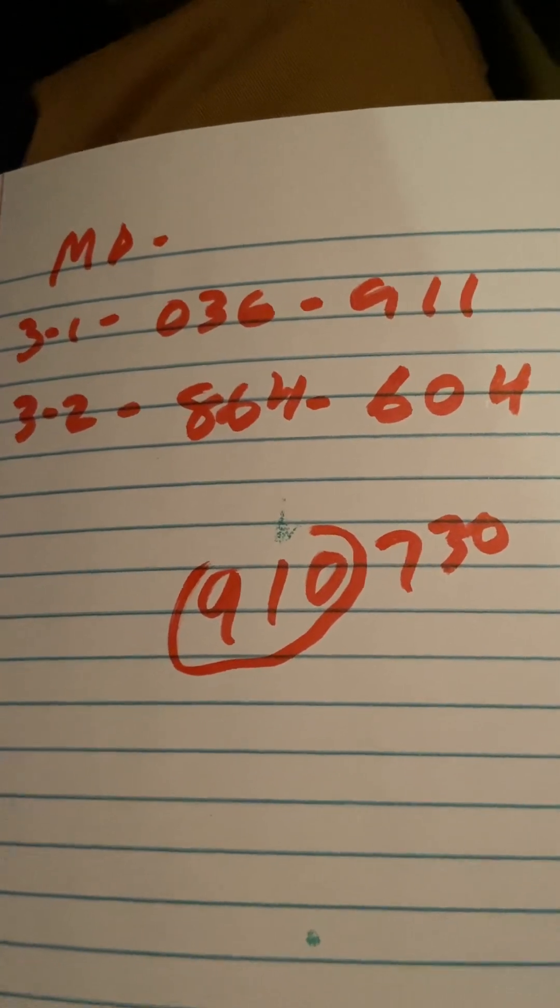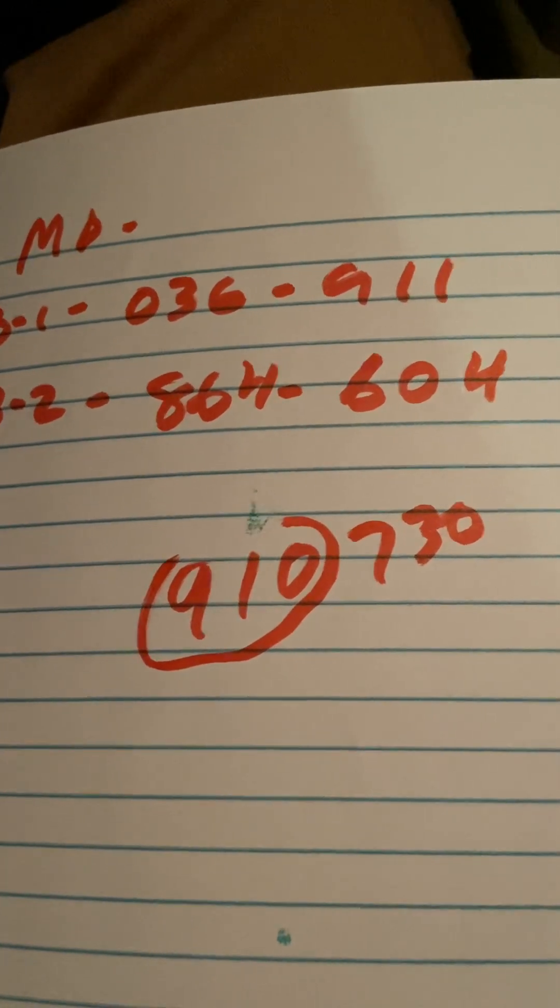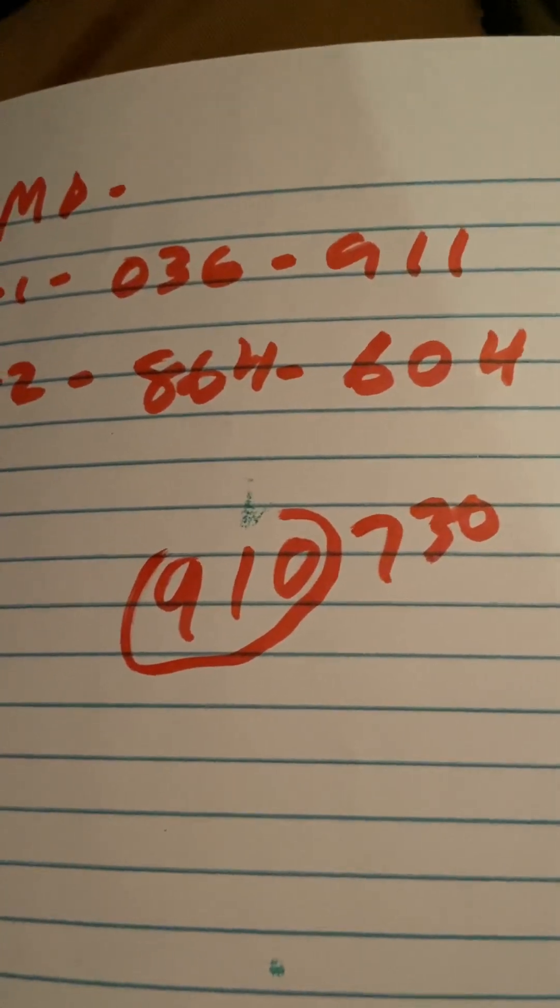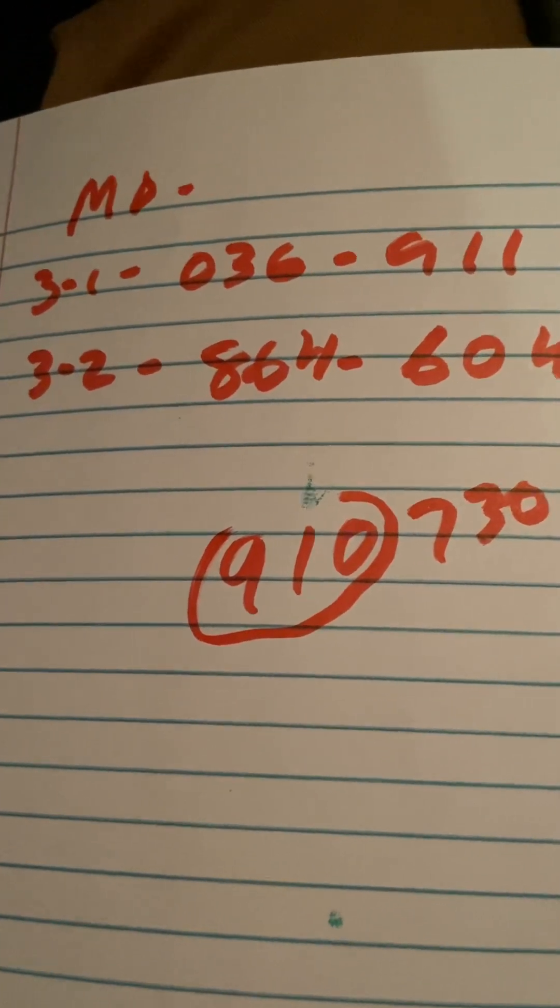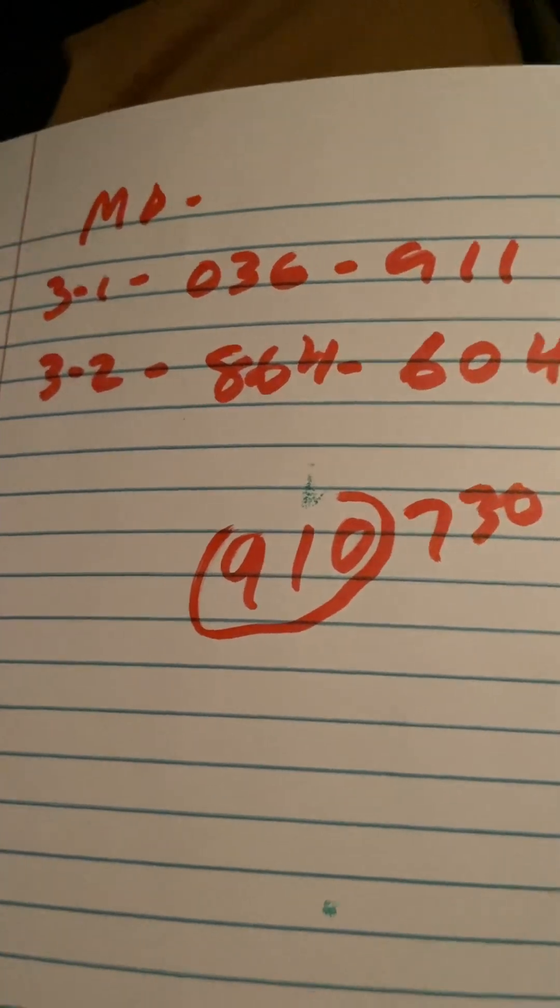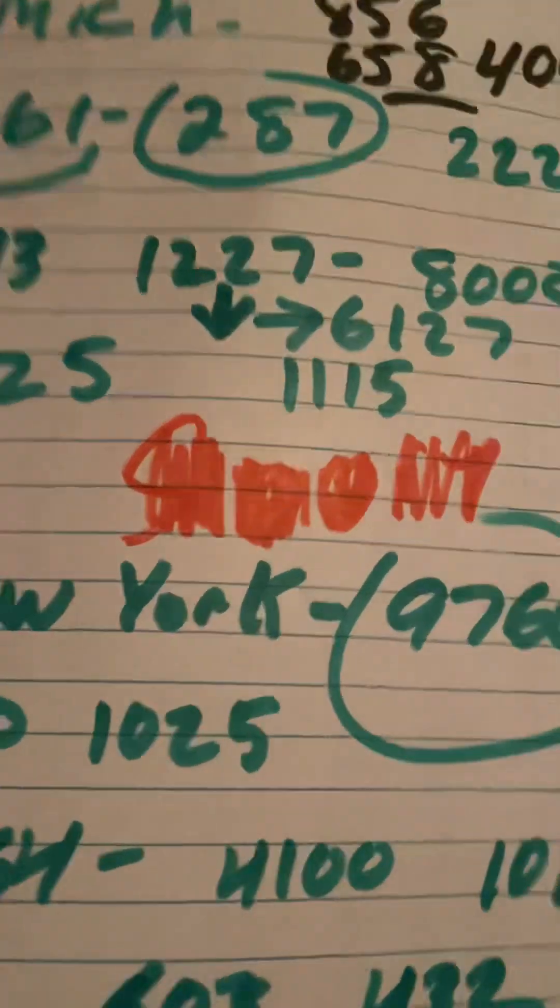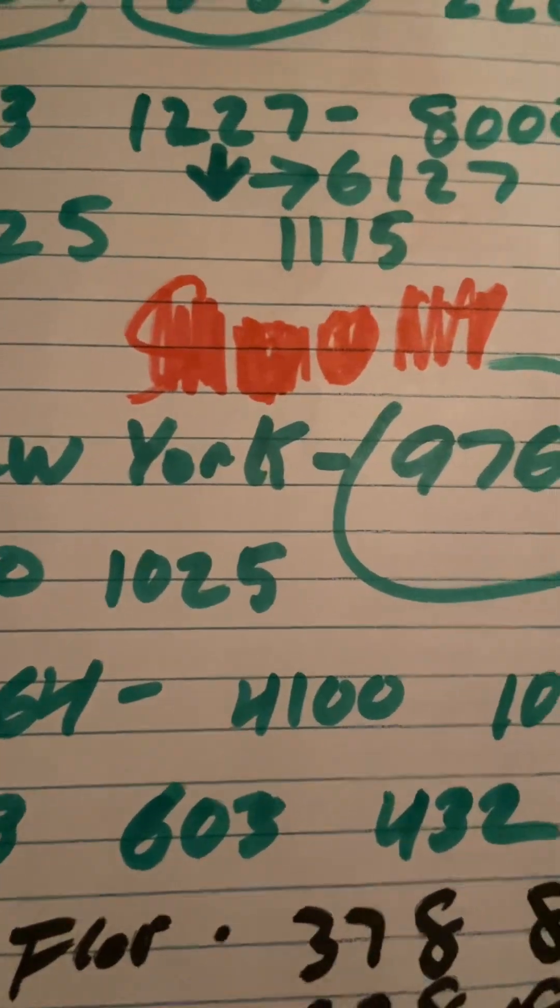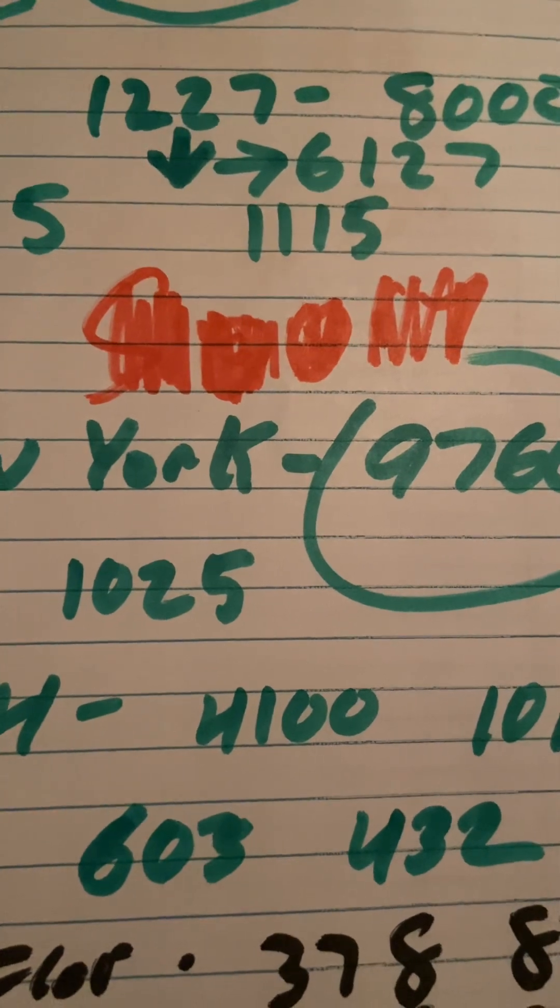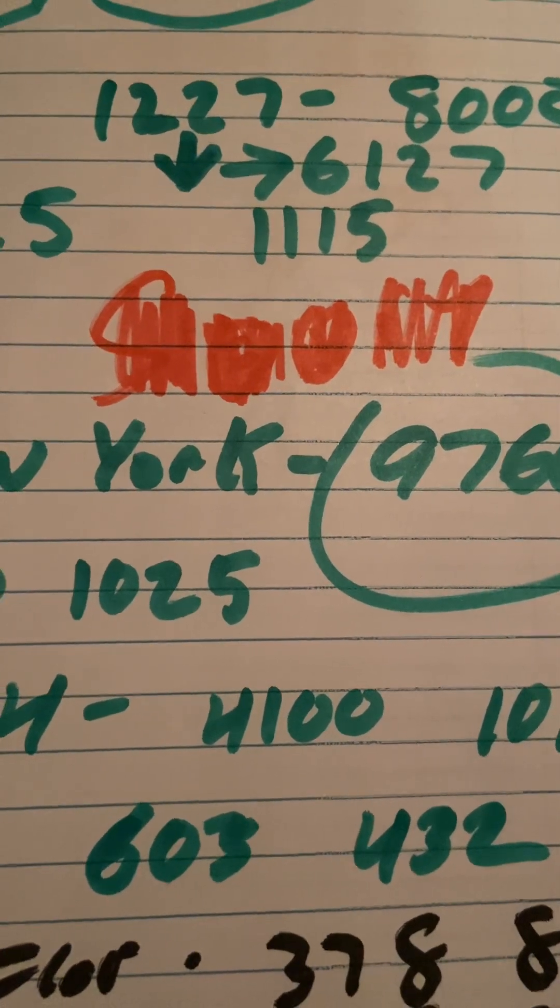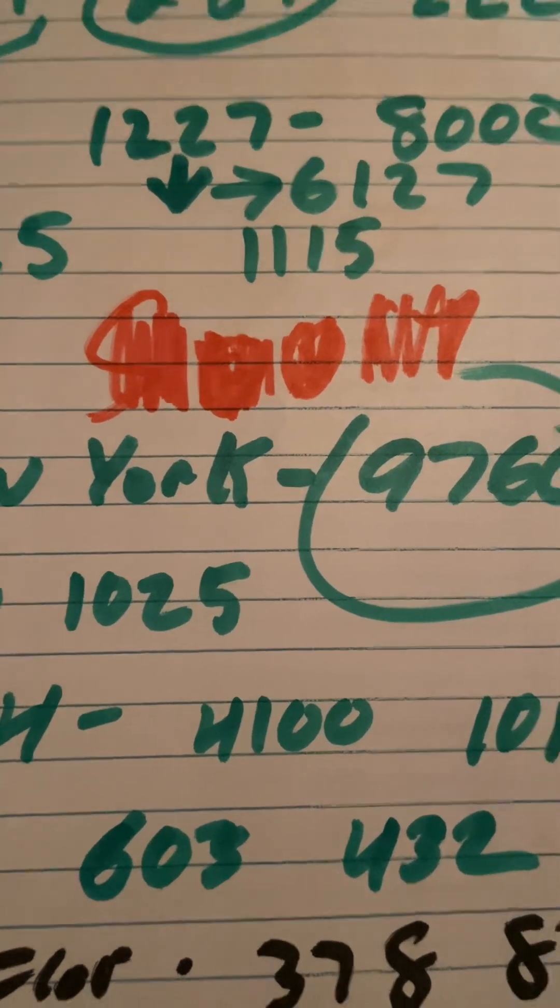With that being said guys, everybody have a beautiful day. I wanted to ask somebody - I don't know who am I talking to or was I just talking to myself.